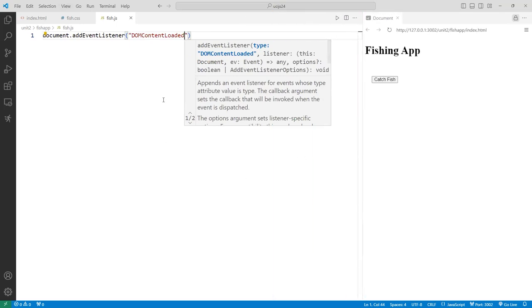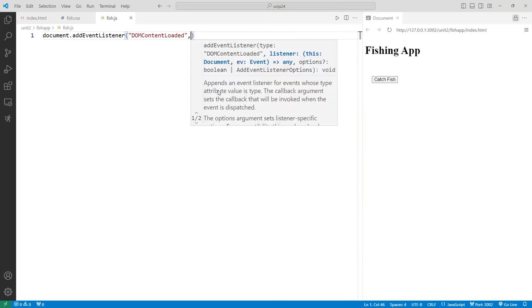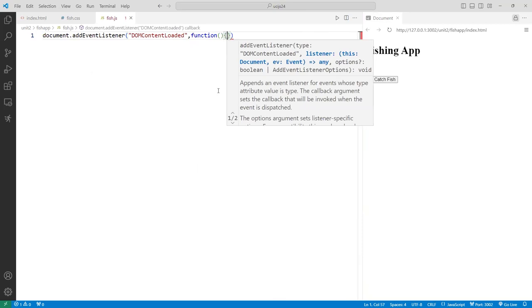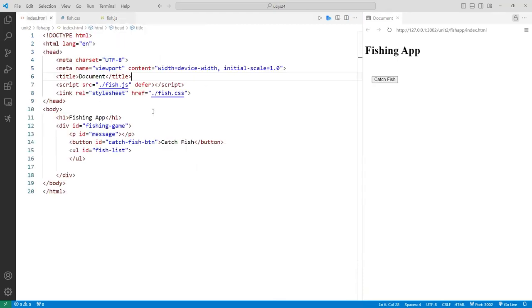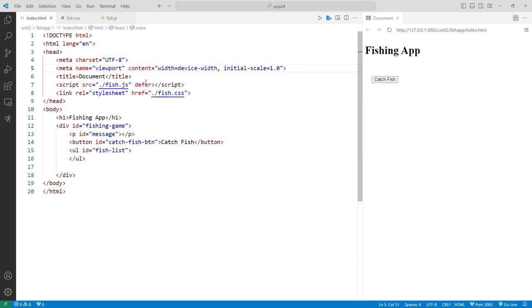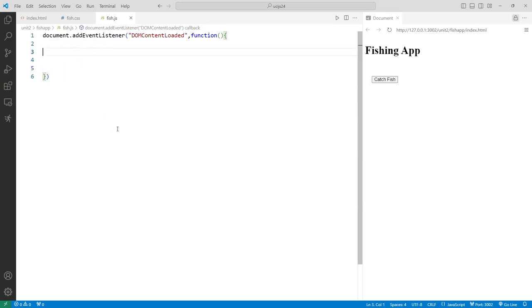This is similar to how jQuery works — the script runs only when the DOM tree has been built. If you're using this listener, you don't strictly need to defer. But if you share your code with someone who doesn't defer it, it might break. Using this listener safeguards your code and guarantees it always works. The function runs automatically without you invoking it.